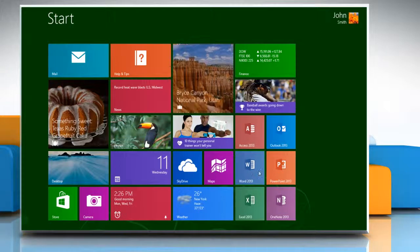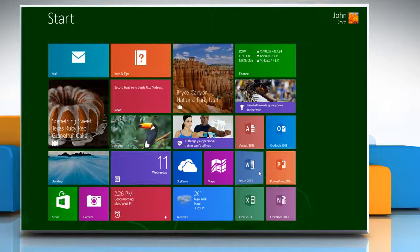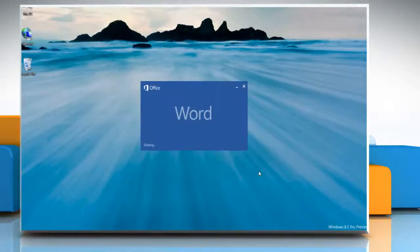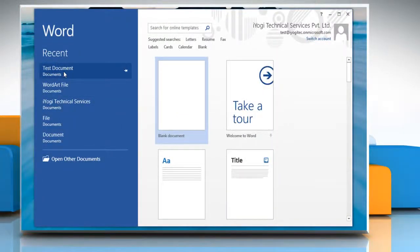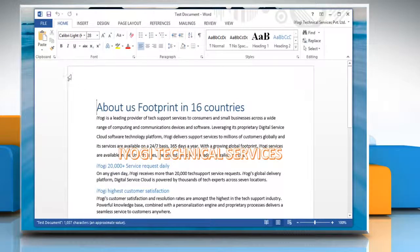On the Start screen, click the Word 2013 tile and then open any Word document.